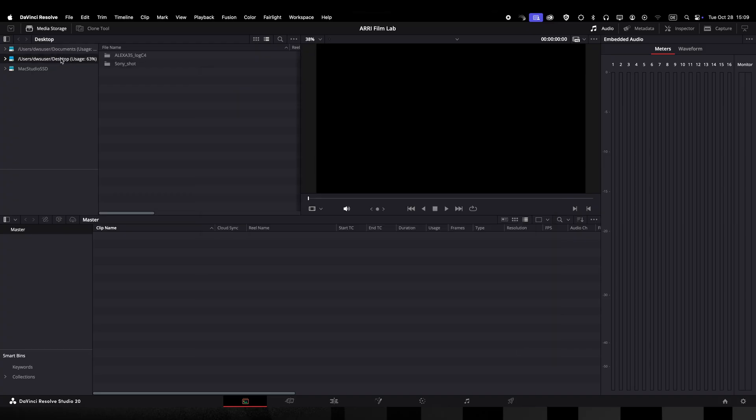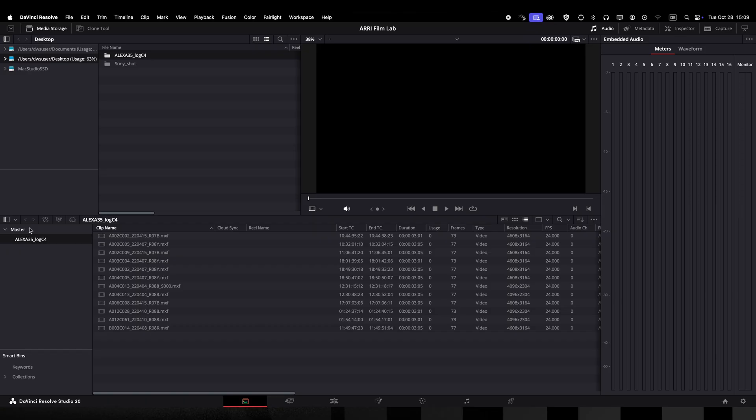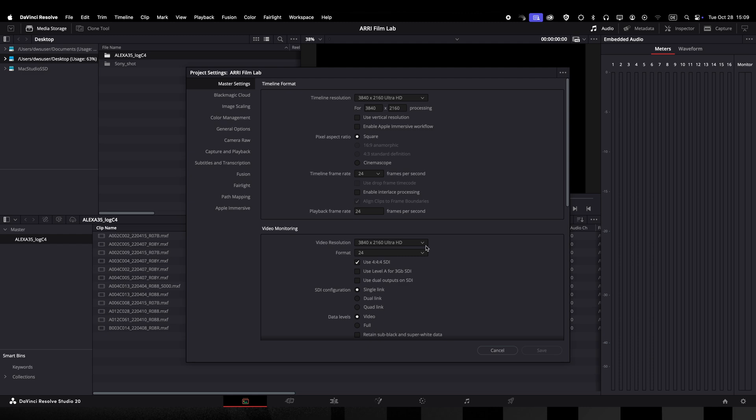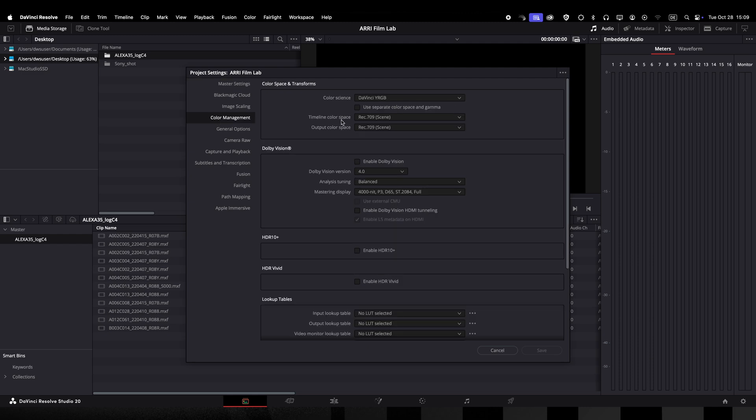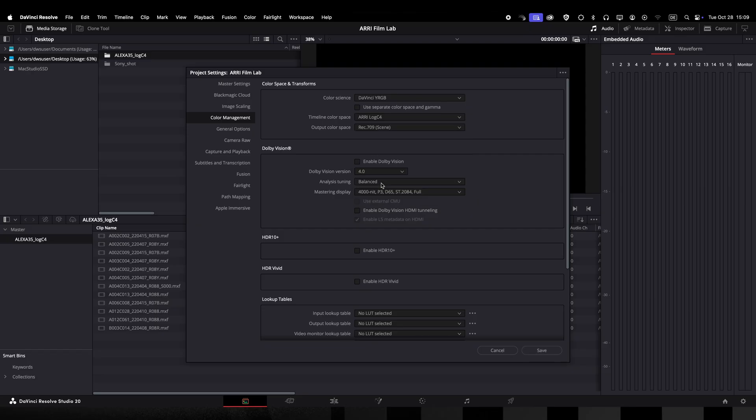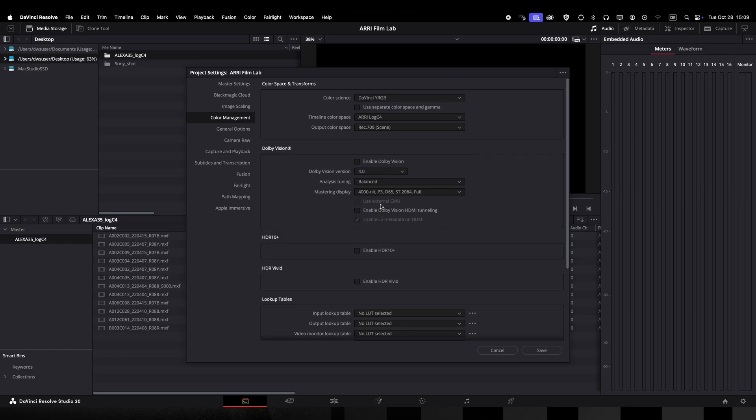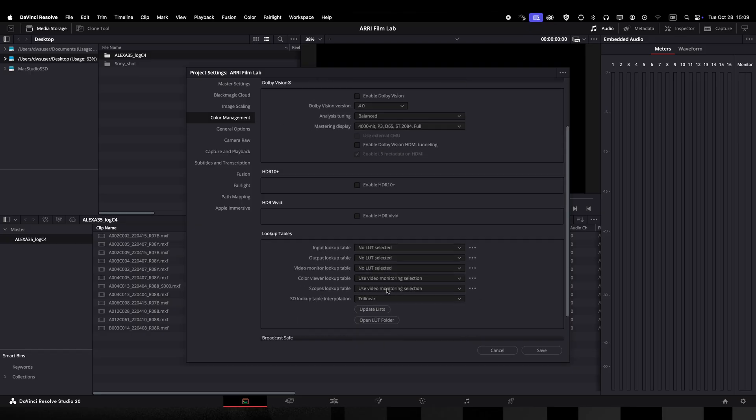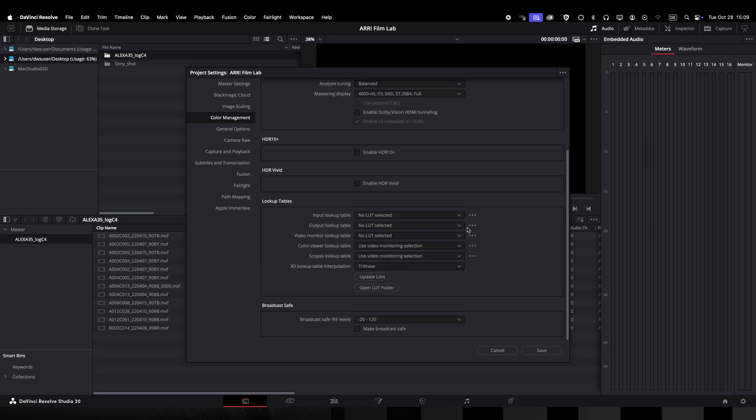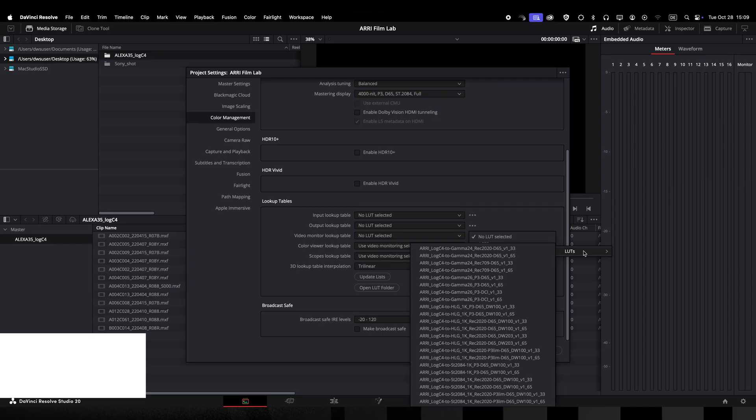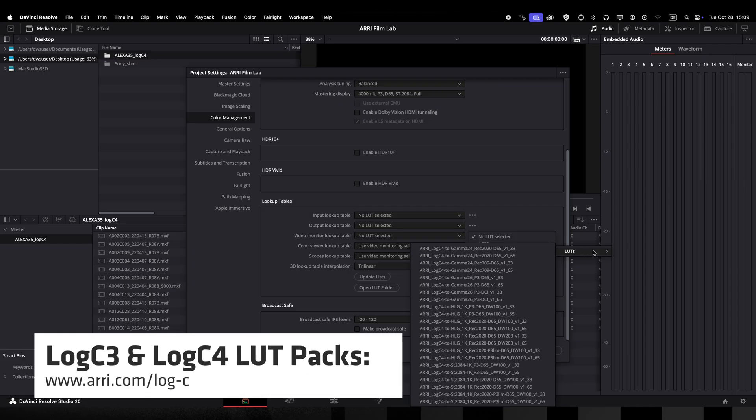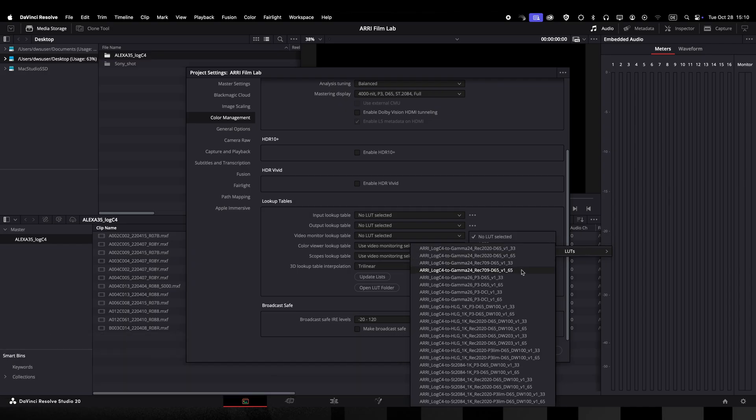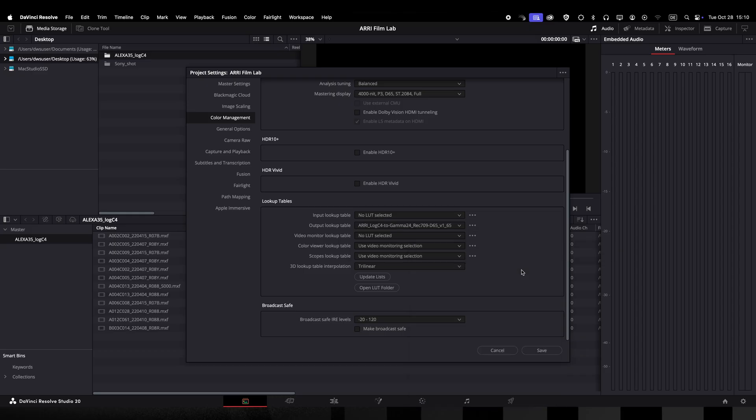So let's import some LogC4 images and set up the project for ARRI color management reveal. In the project settings let's navigate to the color management page and set the timeline color space to ARRI LogC4 and the output color space to Rec.709 scene because I work on a Mac and I want my UI image to match the Rec.709 gamma 2.4 image I see on my grading monitor. Now I will set the correct ARRI reveal LUT as an output lookup table. I have downloaded the reveal LUT set from ARRI's website beforehand. I will also check that my 3D lookup table interpolation is set to tetrahedral.